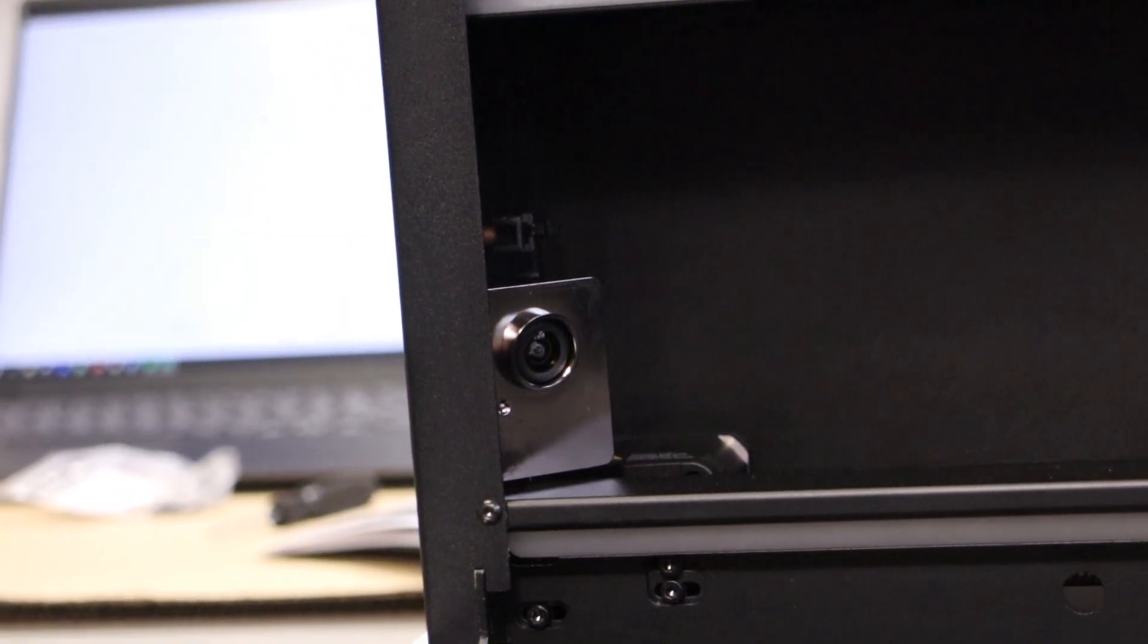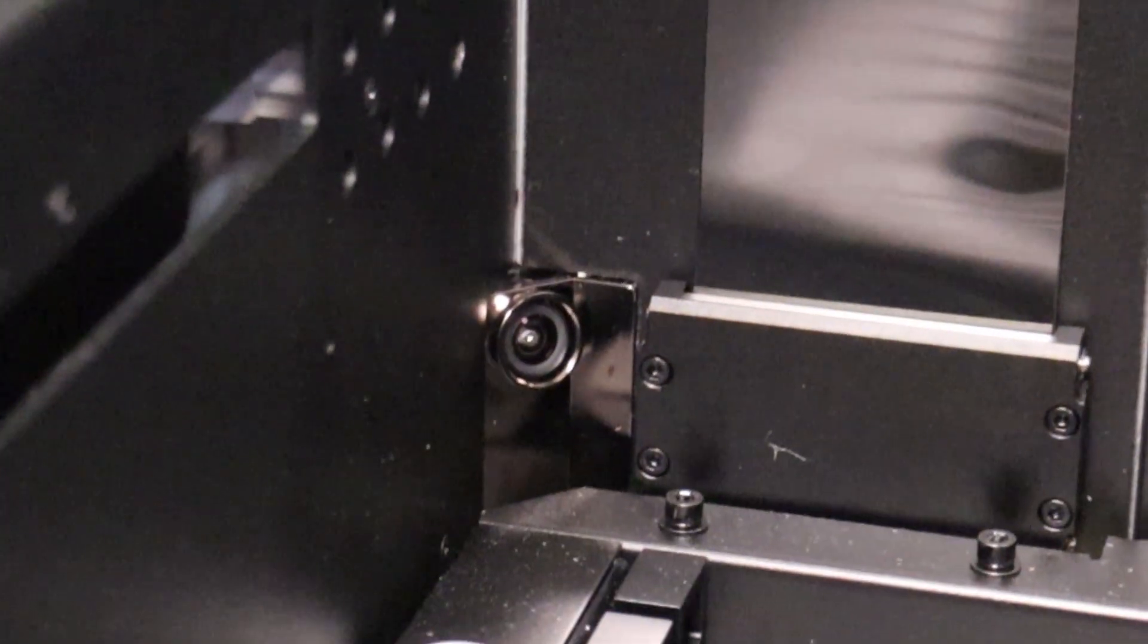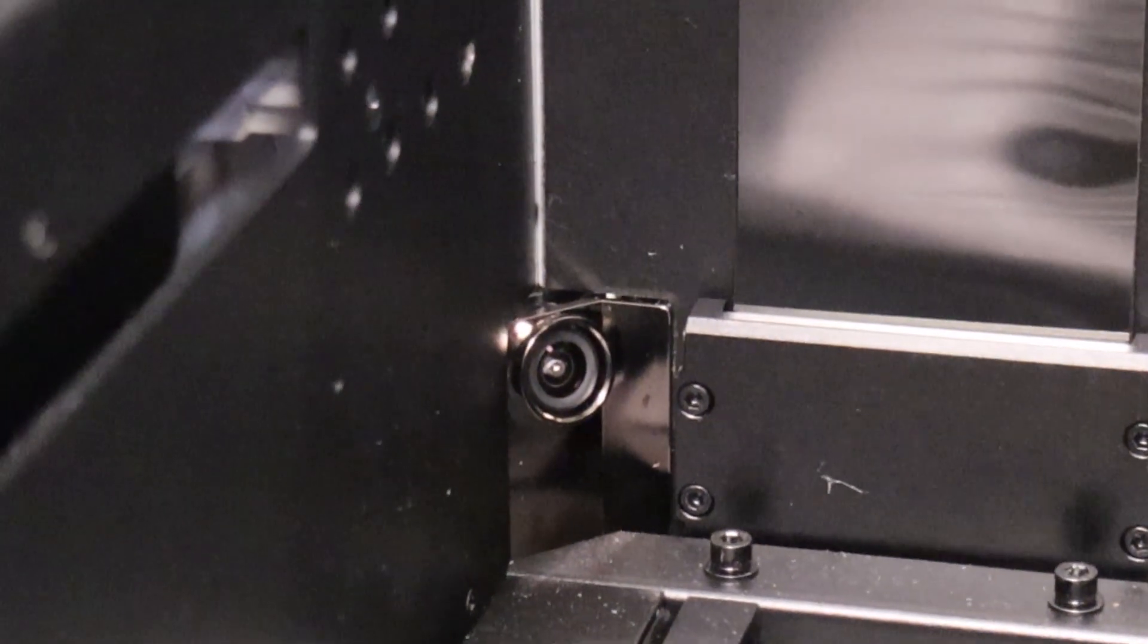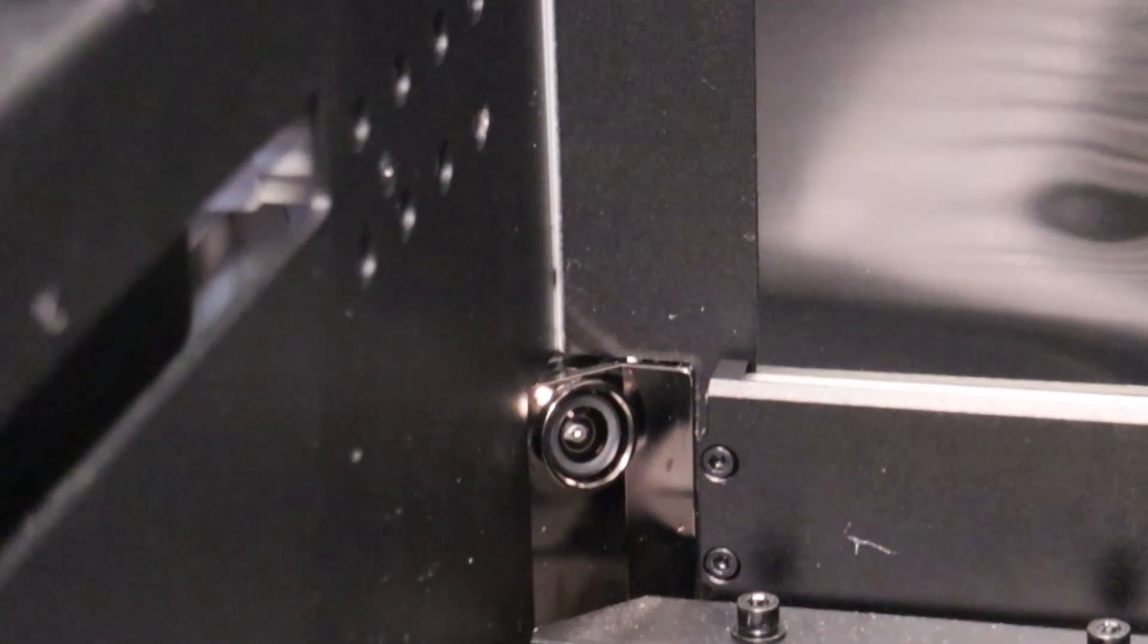There is also a fourth camera, which is probably used for identifying engraving lens and maybe also for fire detection.